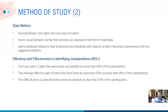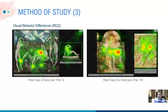By analyzing this data, we can group the 19 pairs of works of art using a classification criterion: the number of users that successfully matched them. The produced groups were: the easy pairs — 7 pairs done successfully by more than 80% of the participants; the average difficulty pairs — 9 pairs done by more than 50% and less than 80% of participants; and the difficult pairs — 3 pairs done successfully by less than 50% of participants.